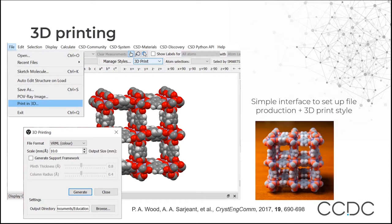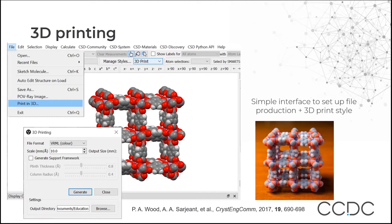If you're interested in physically touching a 3D structure and have a 3D printer at your institution or at home, you can use the 3D printing functionality in Mercury. Go to File and then Print in 3D to see the 3D printing pop-up. You can choose to print in colour or monochrome. For complicated or multi-component structures where not all components are joined, you'll want to generate a support framework too. Pressing Generate creates a 3D printing file to send to your printer. As an example, MOF-5, one of the more famous MOF structures in the CSD, is shown printed out.